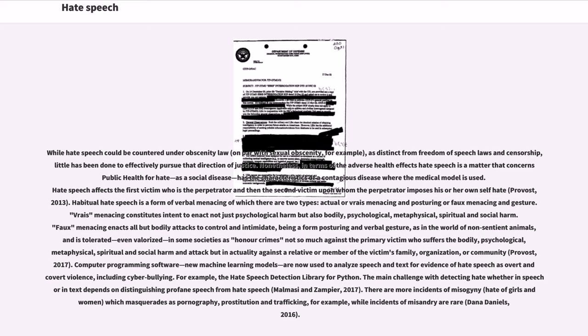There are more incidents of misogyny, hate of girls and women, which masquerades as pornography, prostitution and trafficking, for example, while incidents of misandry are rare (Dana Daniels, 2016).